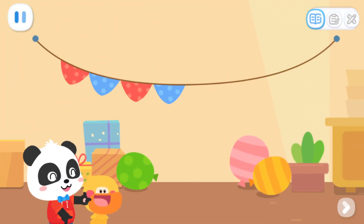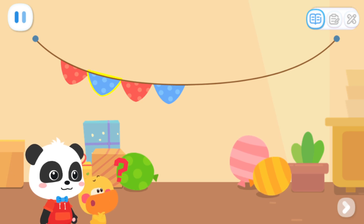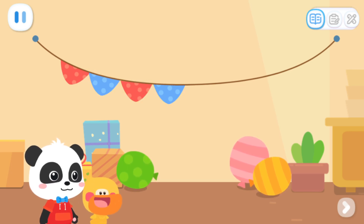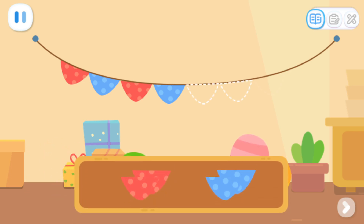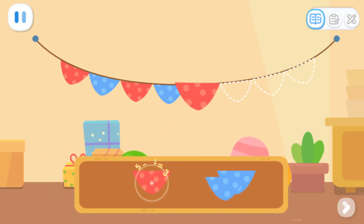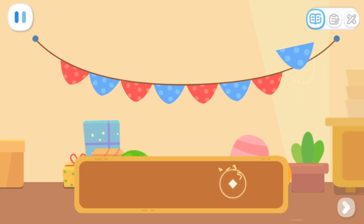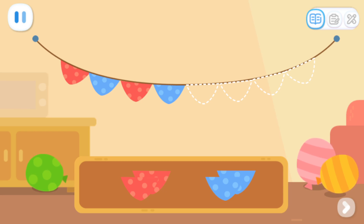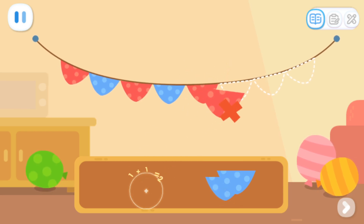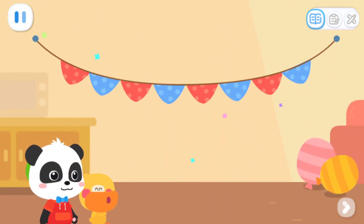Look! These little colored flags also have a rule. Quacky, have you noticed? Red, blue, red, blue. I got it! Is the next one also arranged in red and blue? Yes! Kids, can you help continue to arrange according to this rule? Great job! Let's arrange the rest of the colored flags according to the rule. Outstanding! That's right!